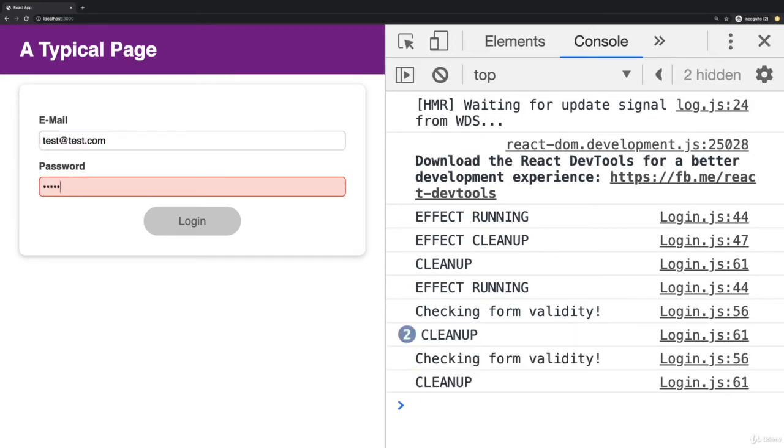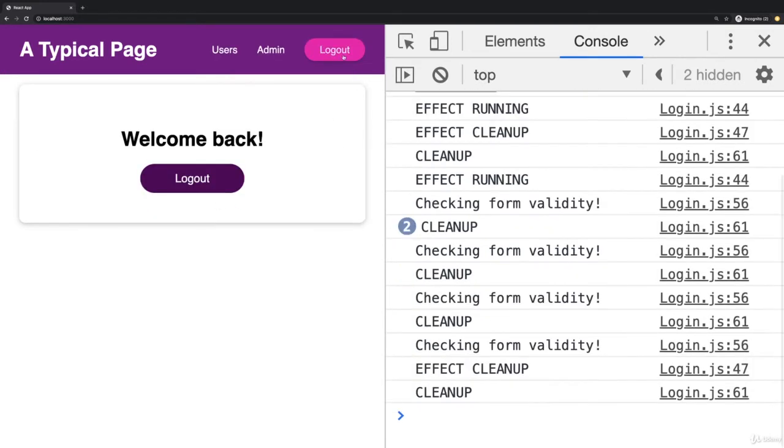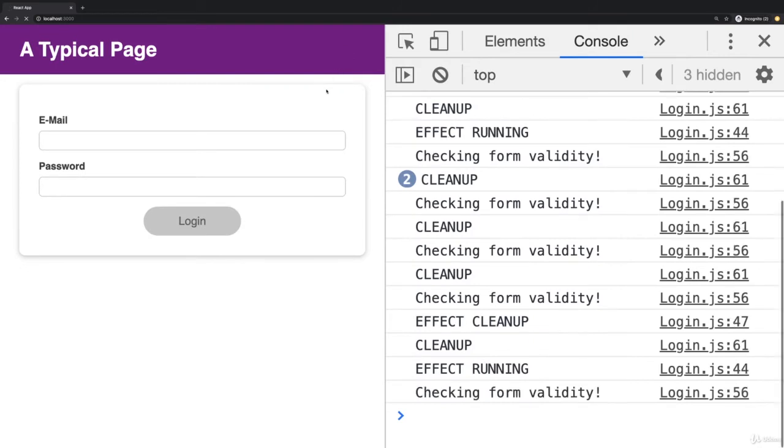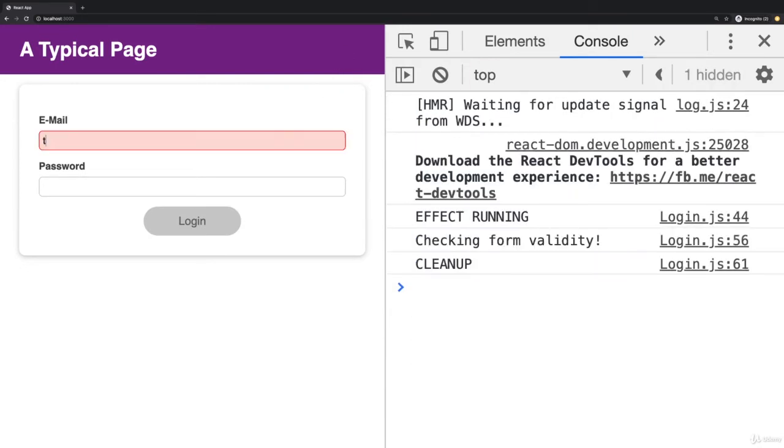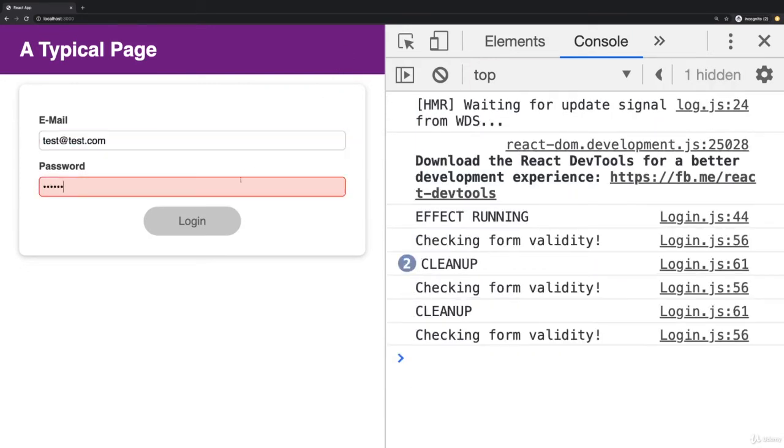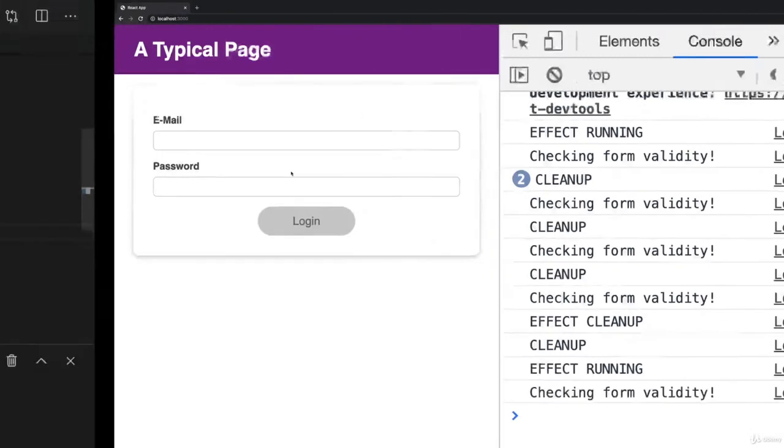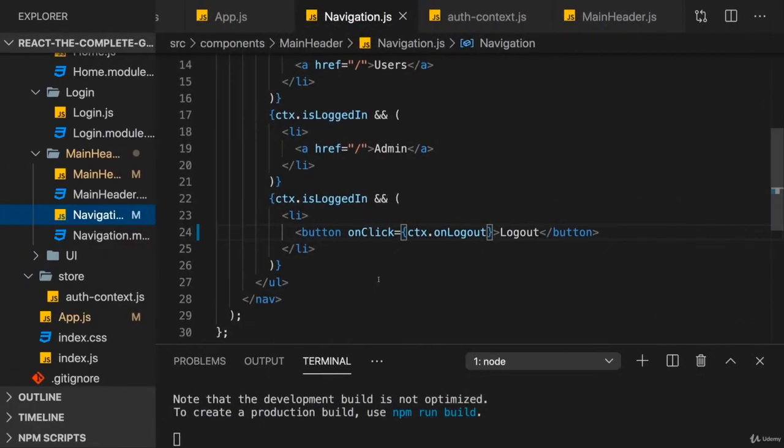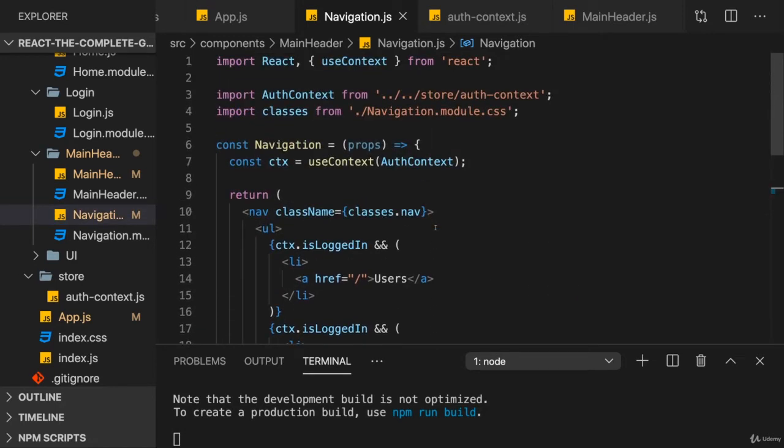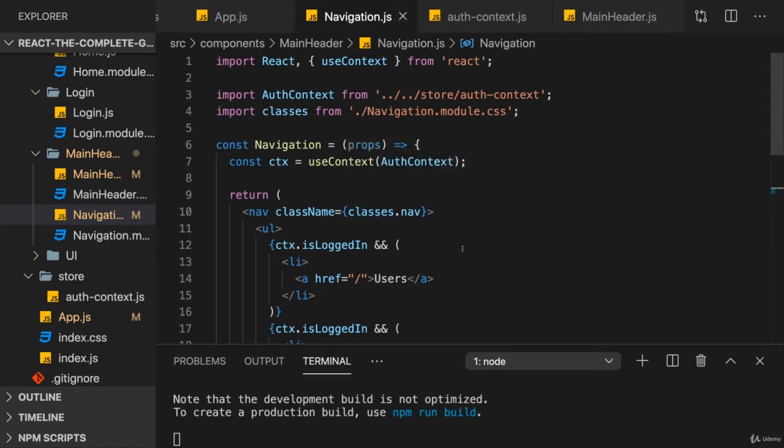And of course the rest of the app also works just fine, as you can tell. So this now all works again with the help of context, where you can not just pass down values like strings, objects, and so on, but where you can also pass down functions. And therefore now we're using this app-wide or component-wide context object to manage our state and to manage the function that changes the state.